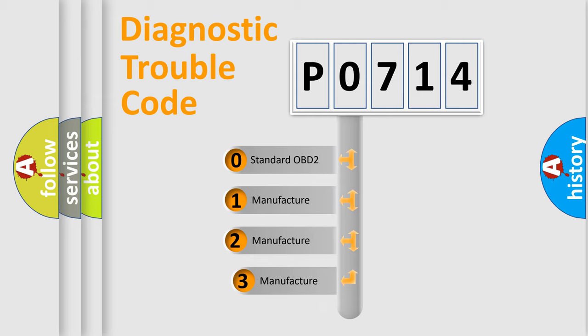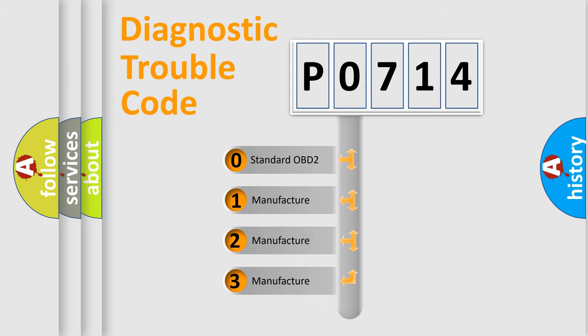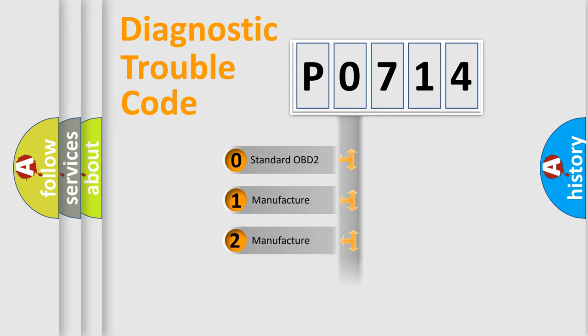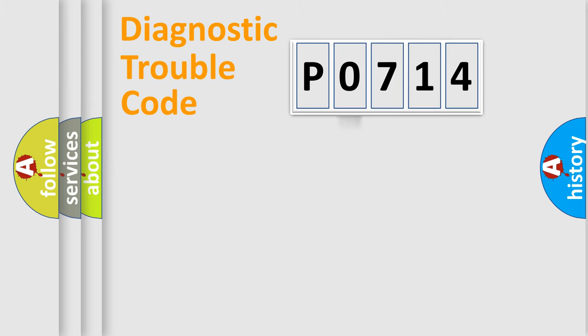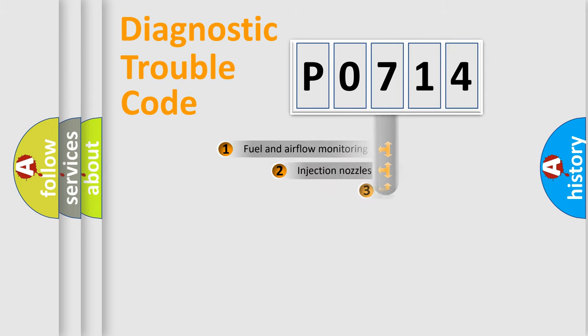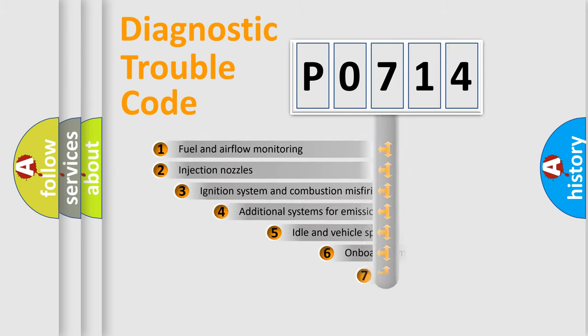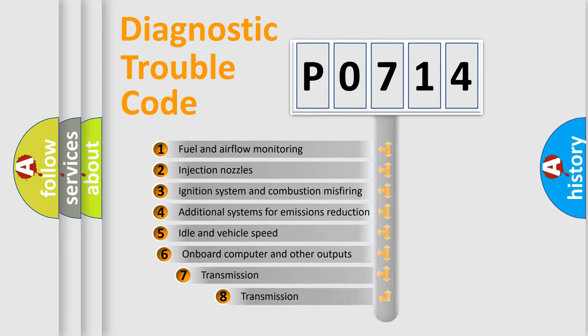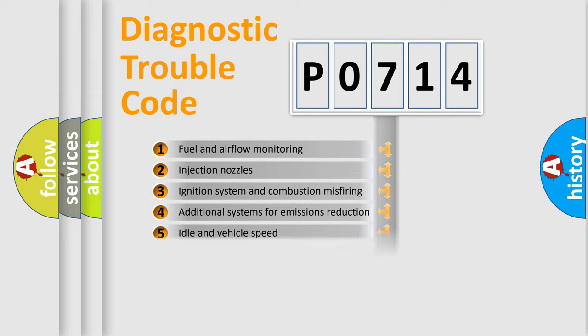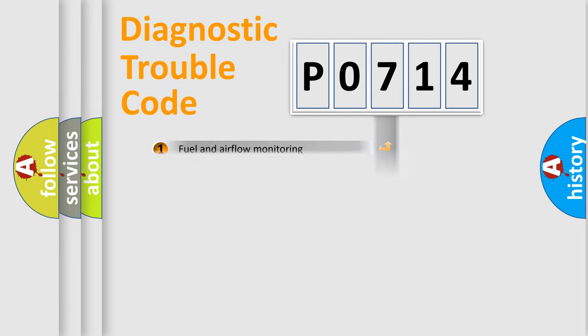If the second character is expressed as zero, it is a standardized error. In the case of numbers 1, 2, 3, it is a manufacturer-specific expression of the car error. The third character specifies a subset of errors. The distribution shown is valid only for the standardized DTC code.